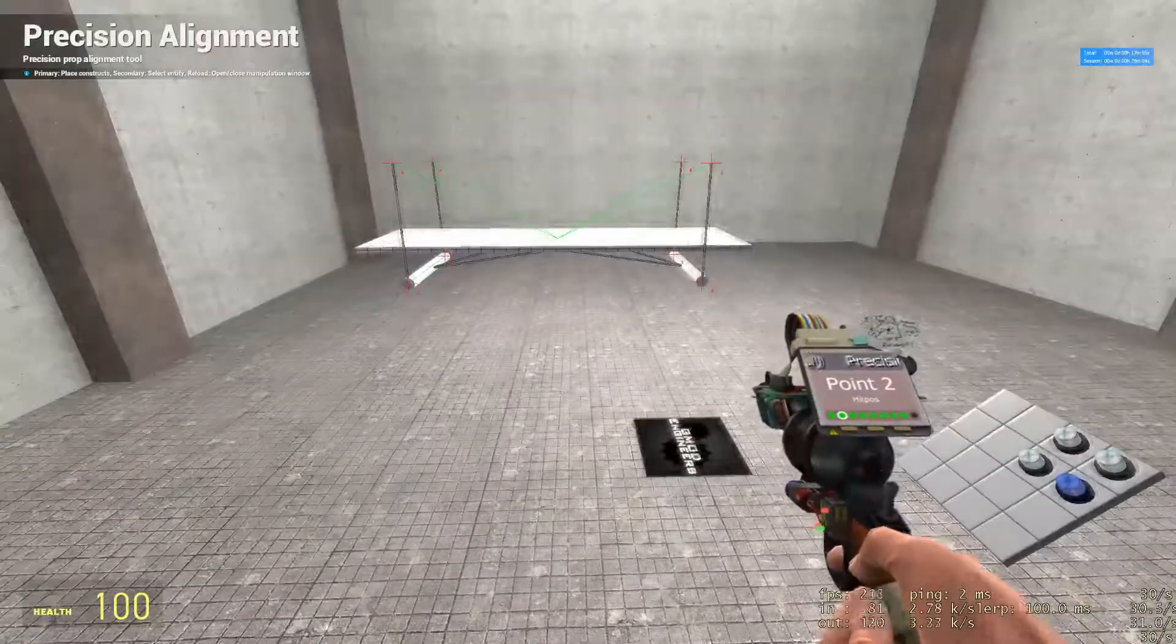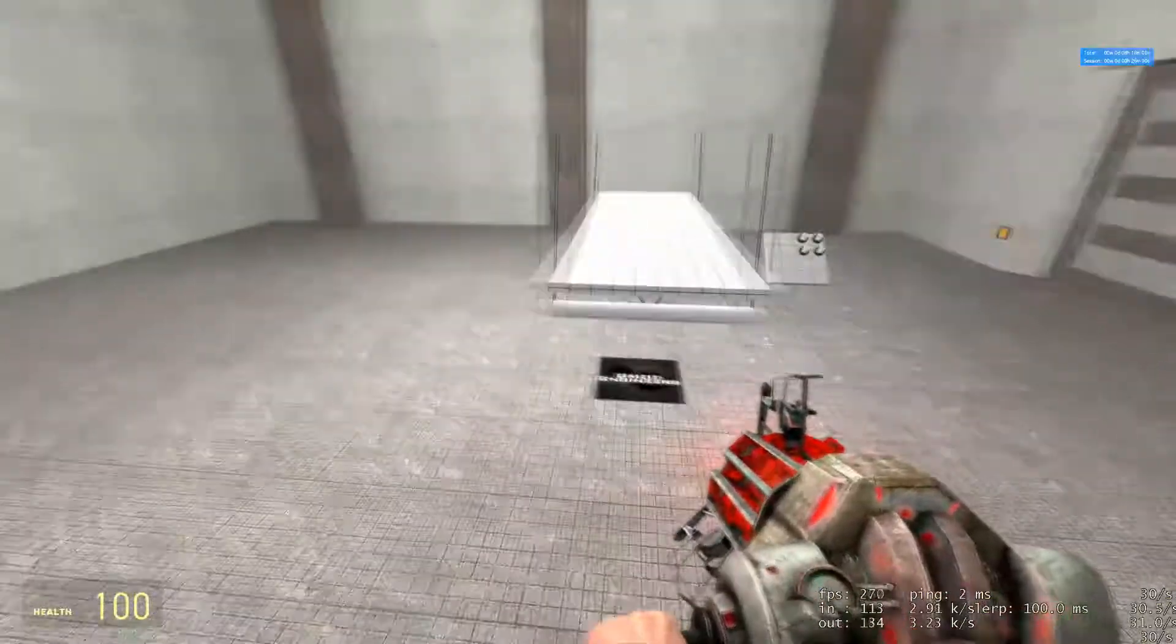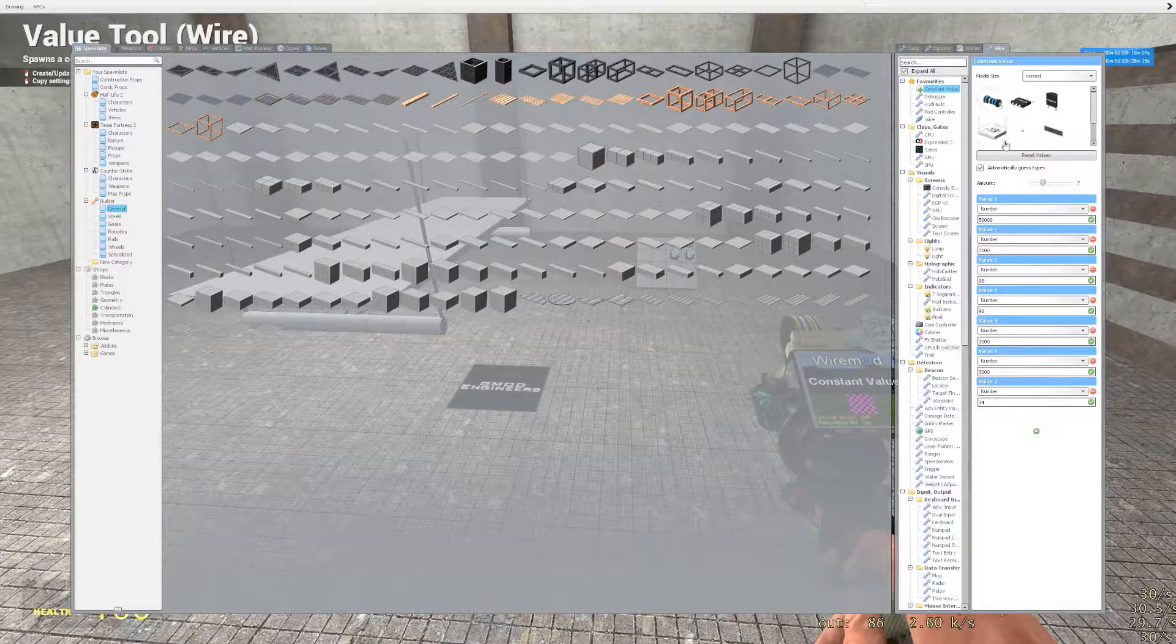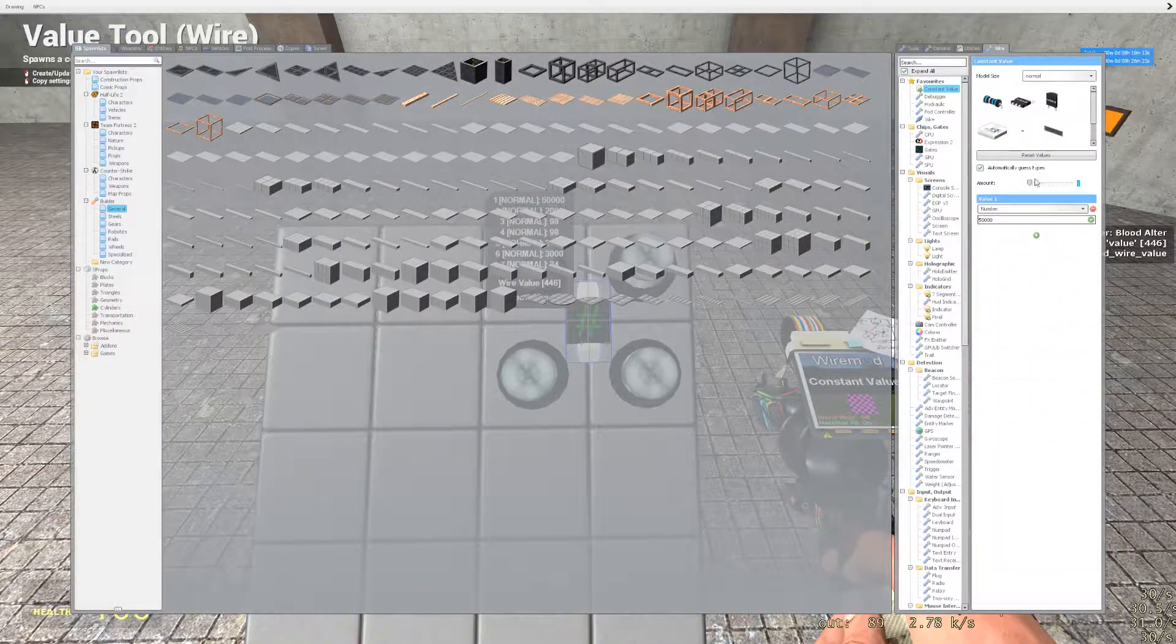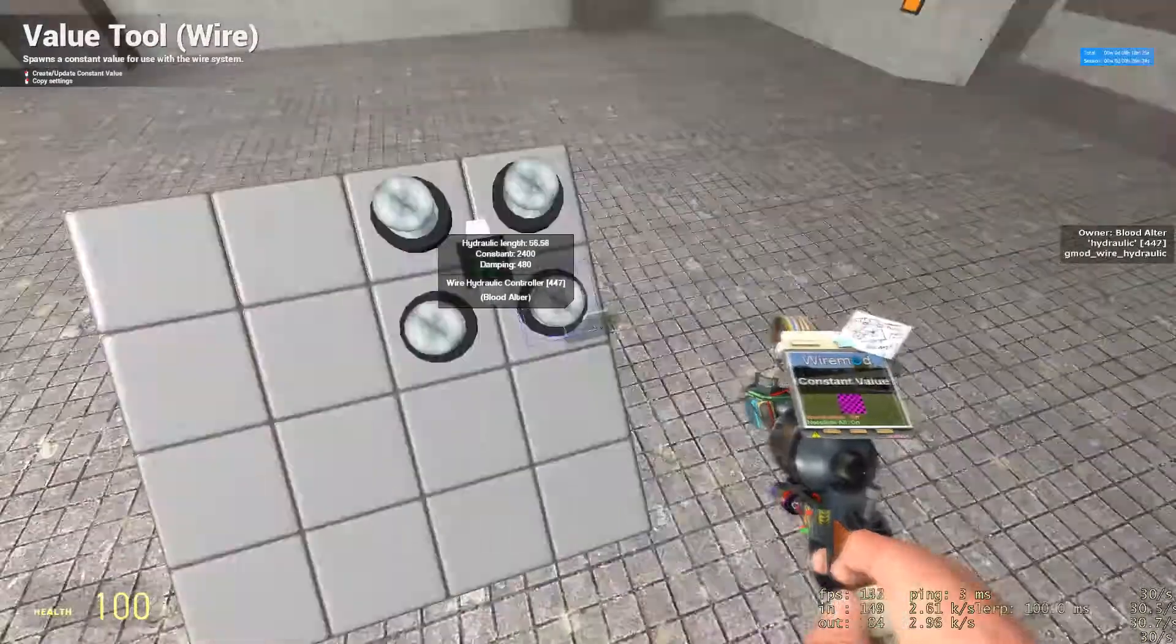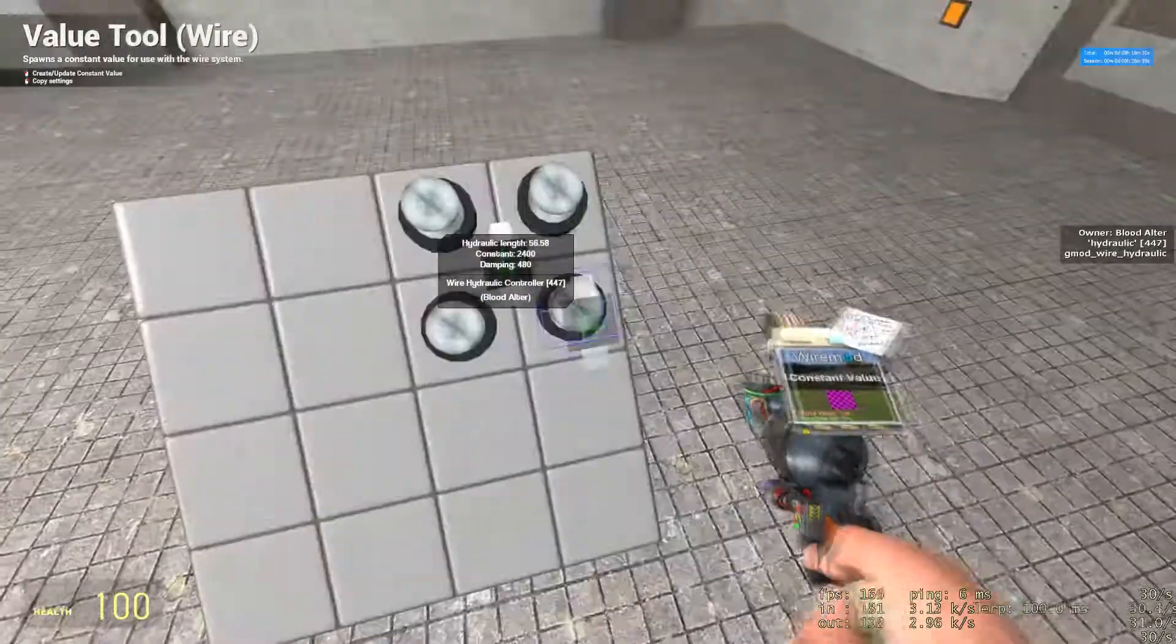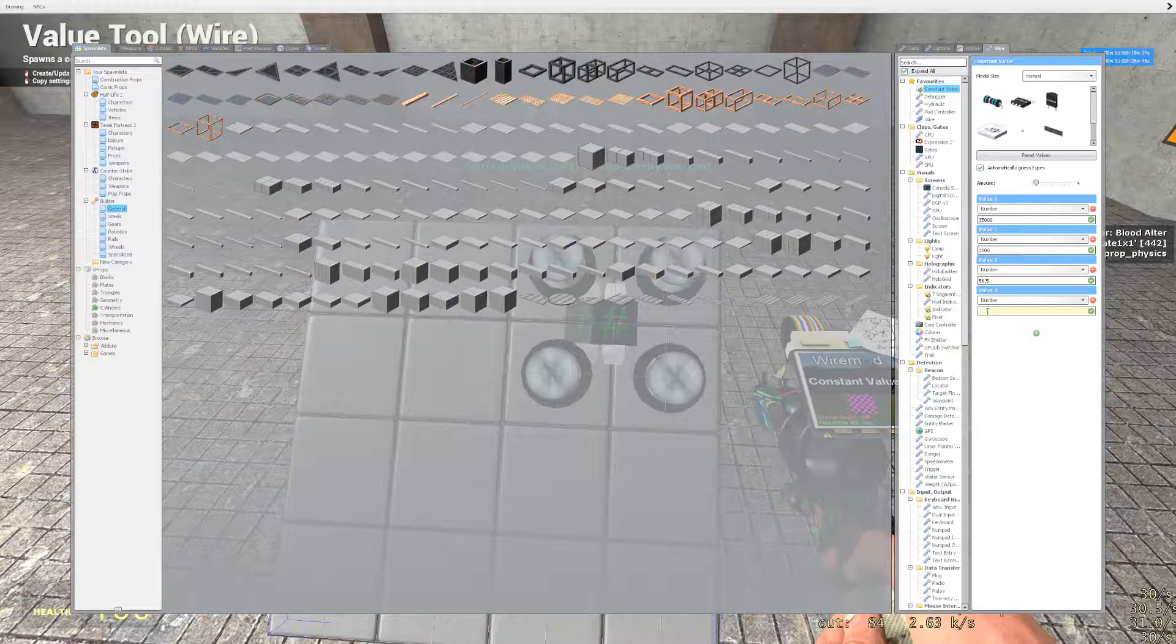Once that is done, you can delete all points. And now you have hydraulics set. At this point, you're going to want to get your constant value out. Place it down. Add four values. One of them we're going to set to 35,000. The other one we're going to set to 2,000. In the third one, we're going to set the length of our hydraulics. They all should be the same, and they all should be roughly 56.5. So we're going to set each one of these to 56.5. I'll set the rear ones to 56.5.